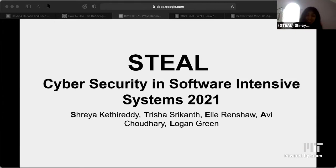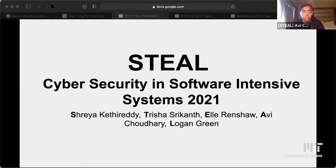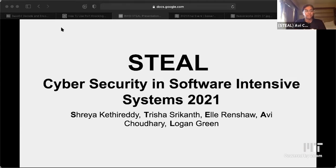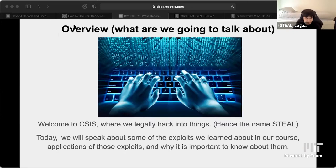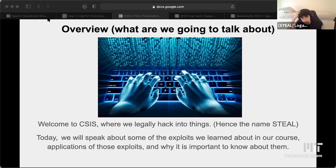Hi, I'm Shreya Shrekhan. I'm Avi. I'm Logan Green. Welcome to CSIS, where we legally hack into things, hence the name Steel. Today, we are going to speak about some of the exploits that we've learned in our course, applications of those exploits, why it's important to know about them, and how we can defend against them.